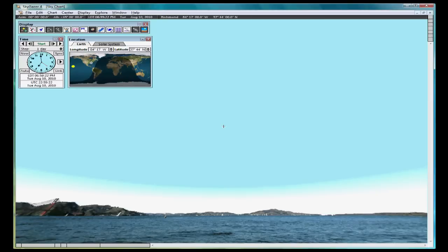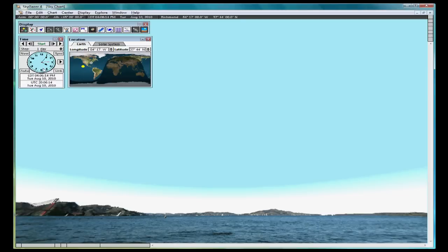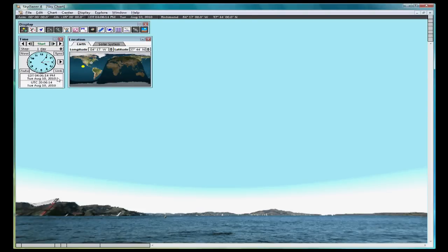The next thing we should do is set up the time. Click the Now button on the time panel. This sets SkyGazer to your computer's time. The time panel is very useful and we spend a lot of time with it. Let's set our time to 11 p.m. on the current day. In my case, it's August 10, 2010.